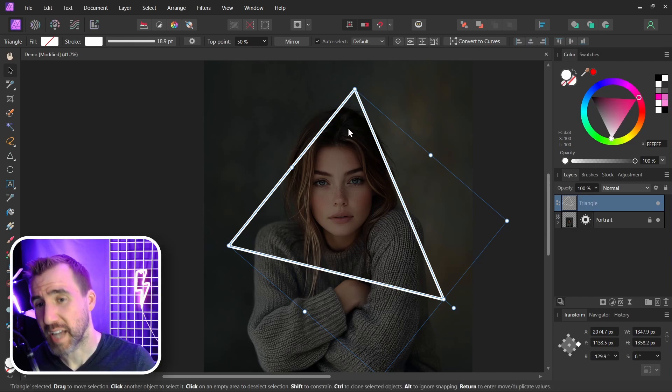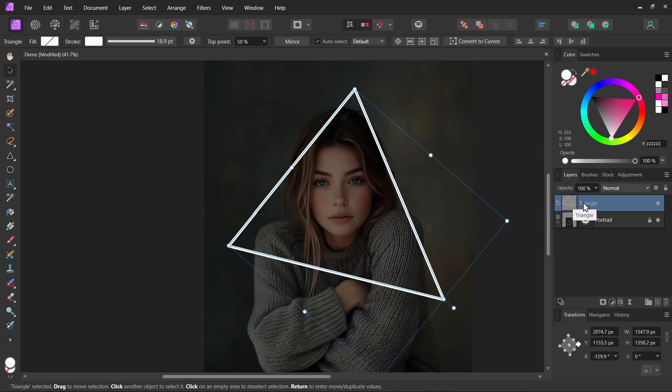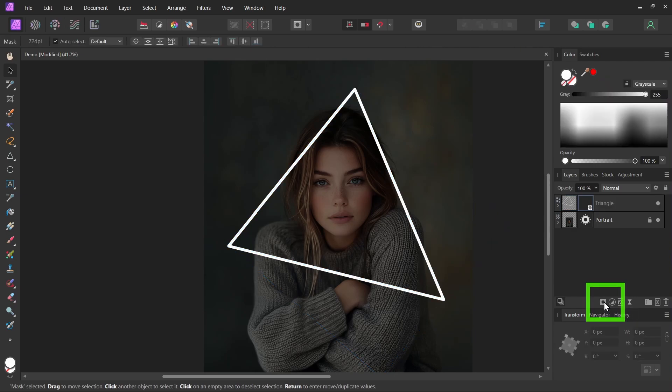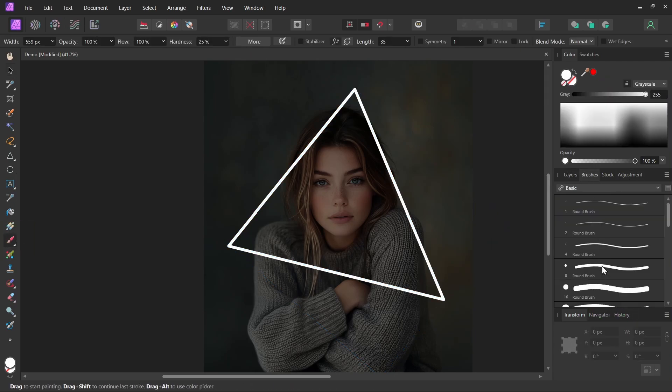Now I'm going to add a mask so we can hide the parts that are behind her. So if my triangle is selected, I'll click mask layer. I'll go and select a paintbrush, and if I look at my brushes, I want something relatively solid and round.